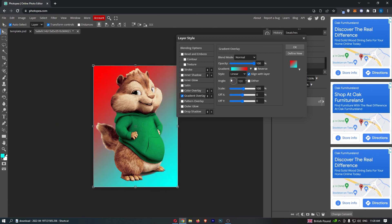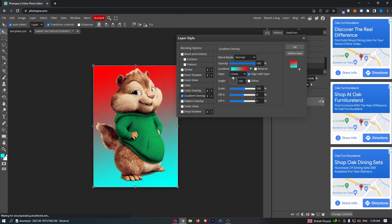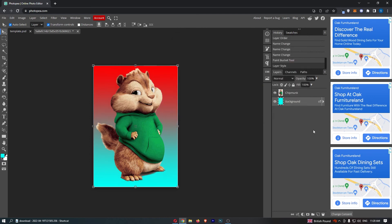The final thing that we can change is the angle, so if you want this to be vertical or horizontal, go ahead and change this. We can then click OK, and that is how you can create a gradient background on Photopea.